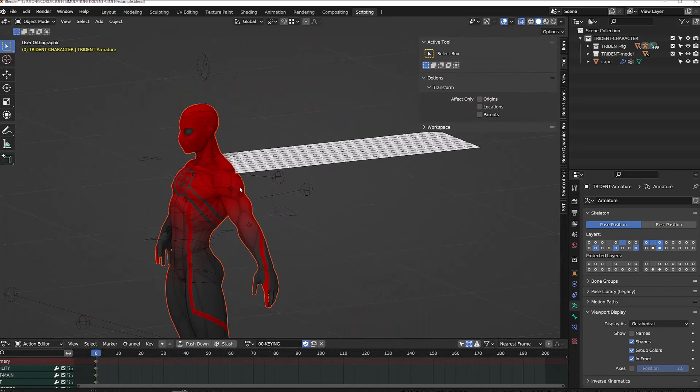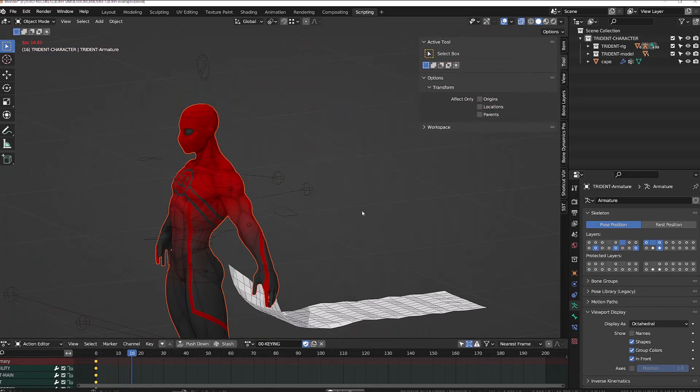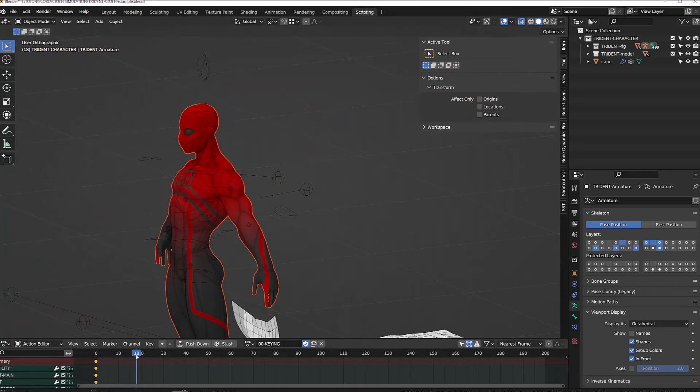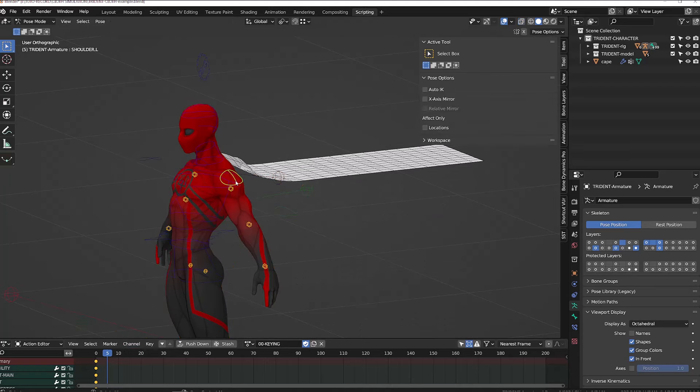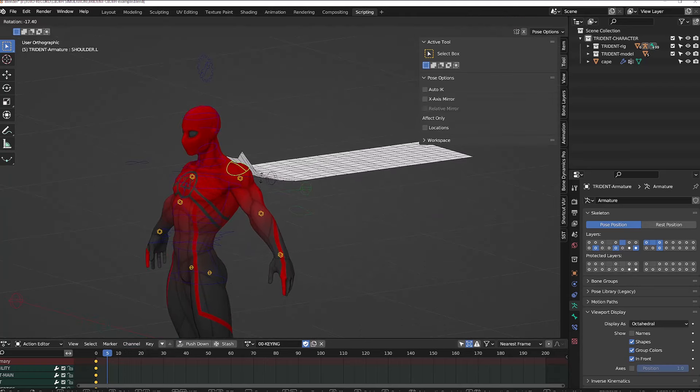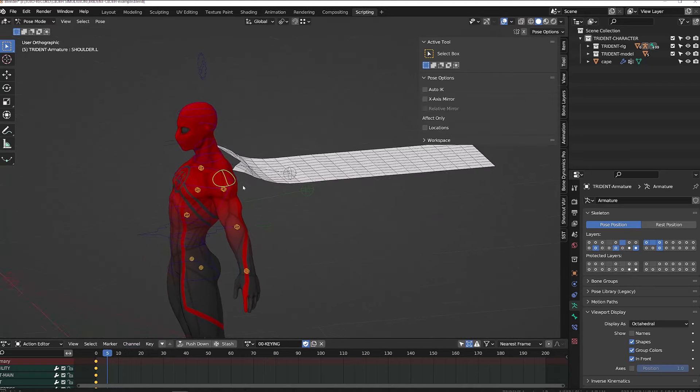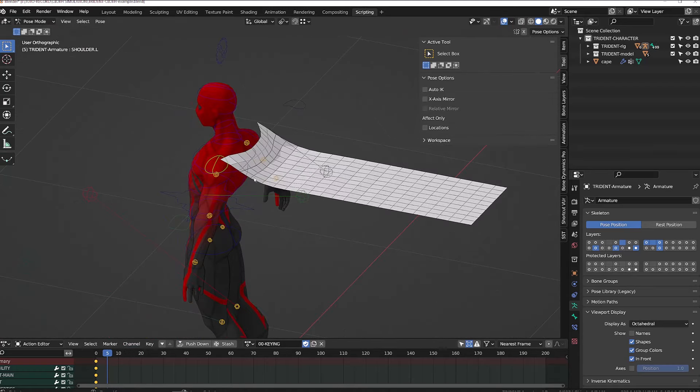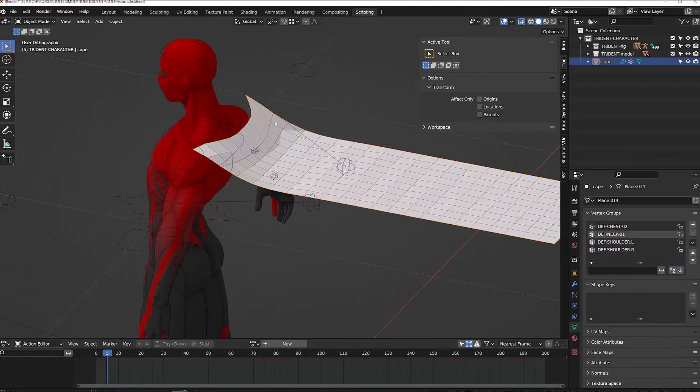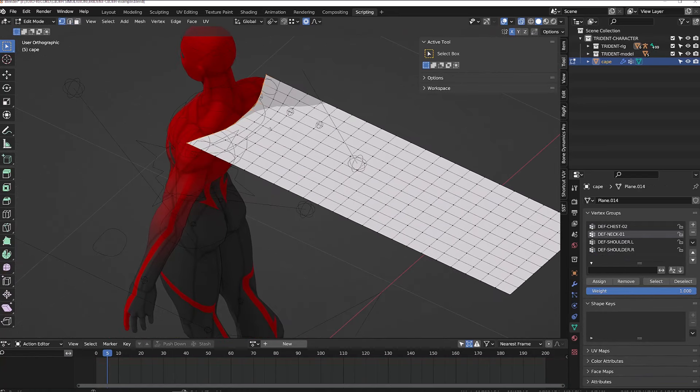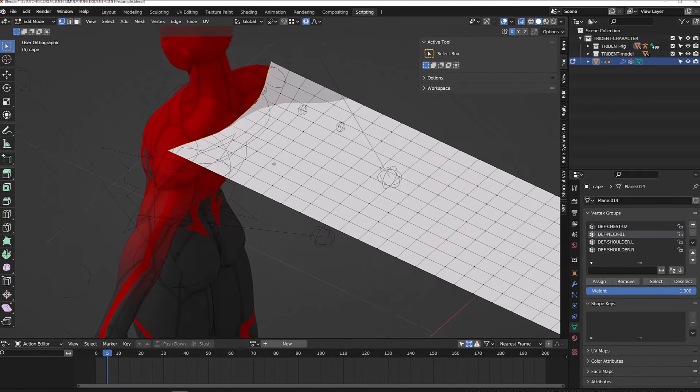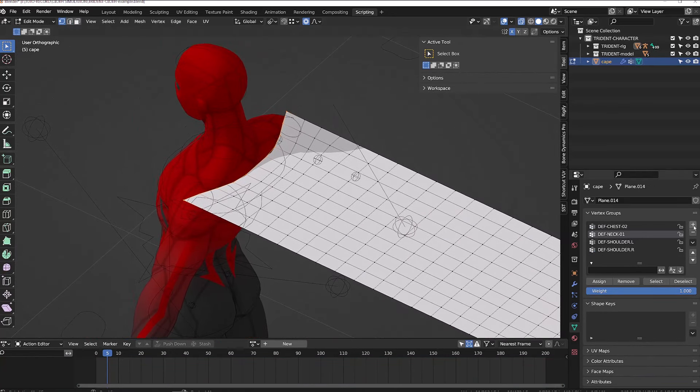If I now play the simulation, the cloth is still falling because we haven't pinned those vertices. So I will go back into edit mode on the mesh, select this row of vertices, create a new vertex group that I'm going to call pin, and I will assign all those vertices with an influence of one.